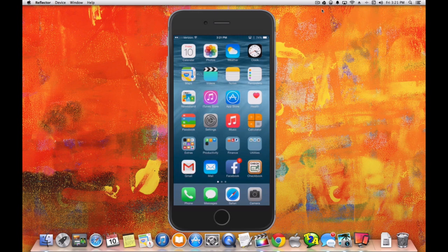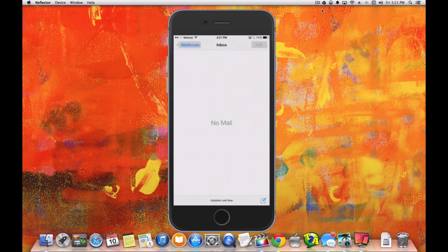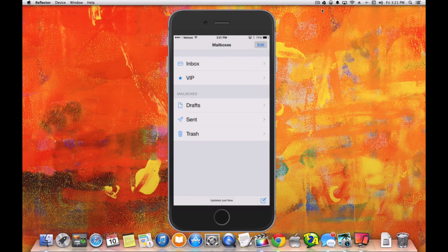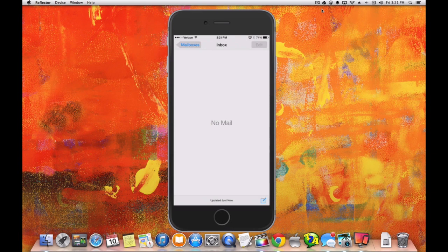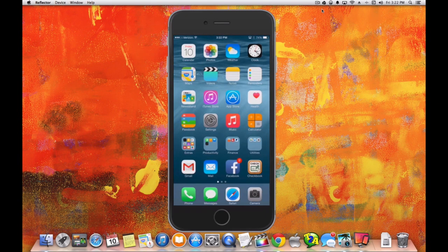Right now I currently have my iCloud email set up in here. I don't have any mail in there as of now, not really using this email account very much at the present time. So what we want to do is go back to the home screen.